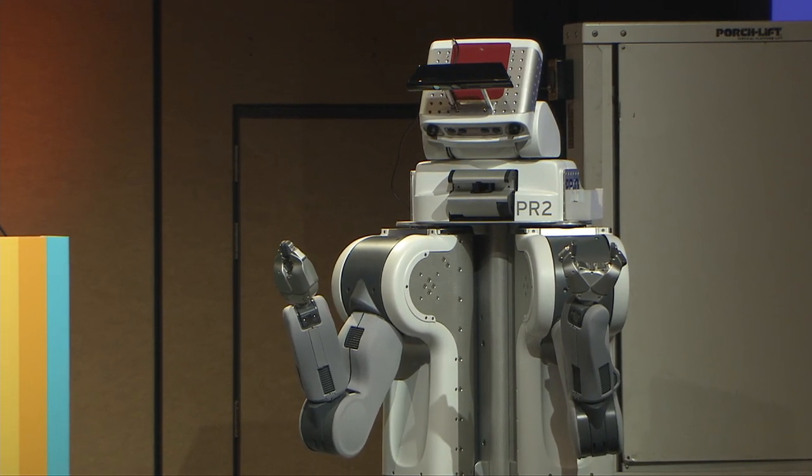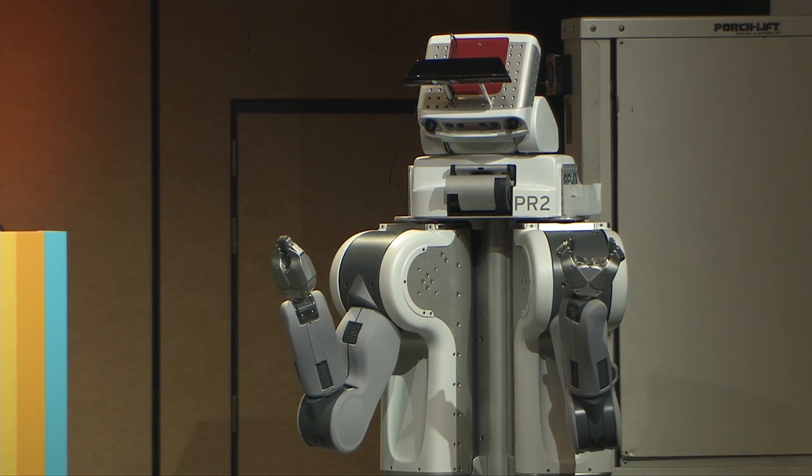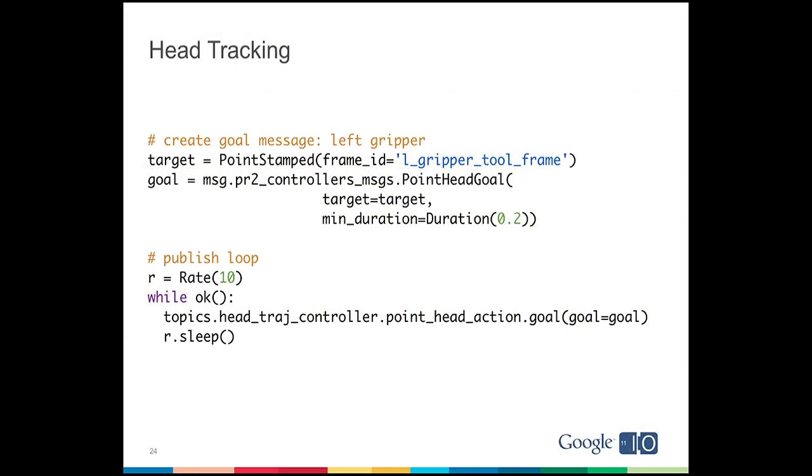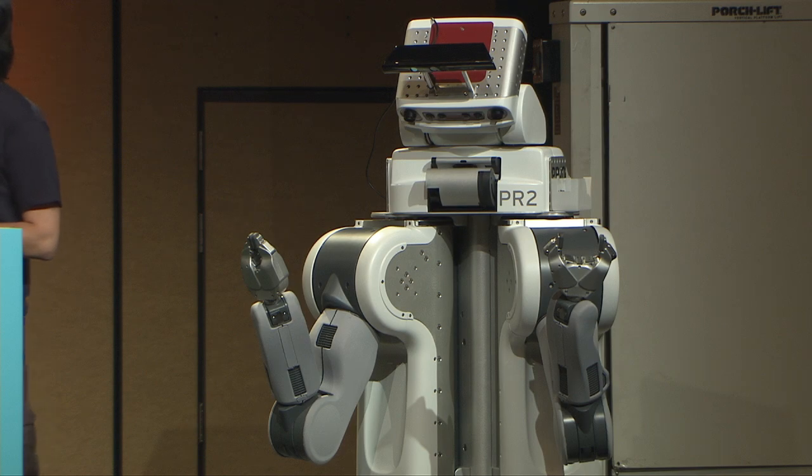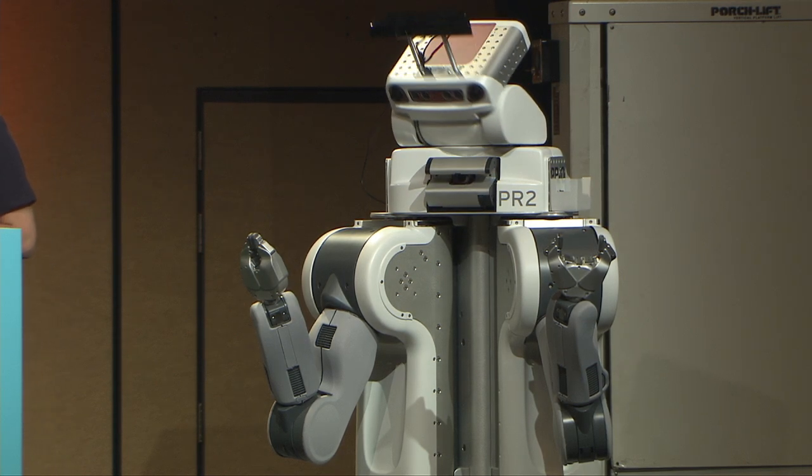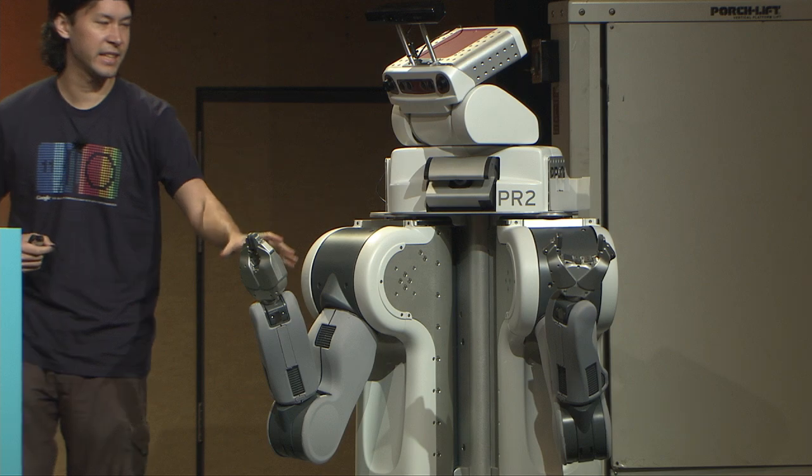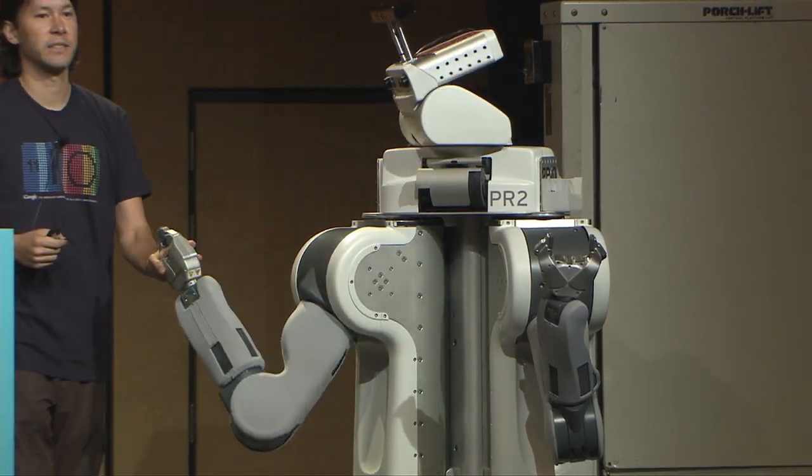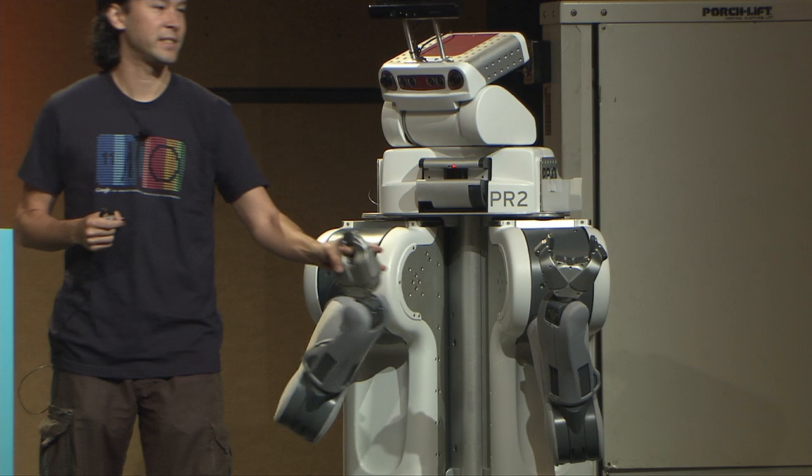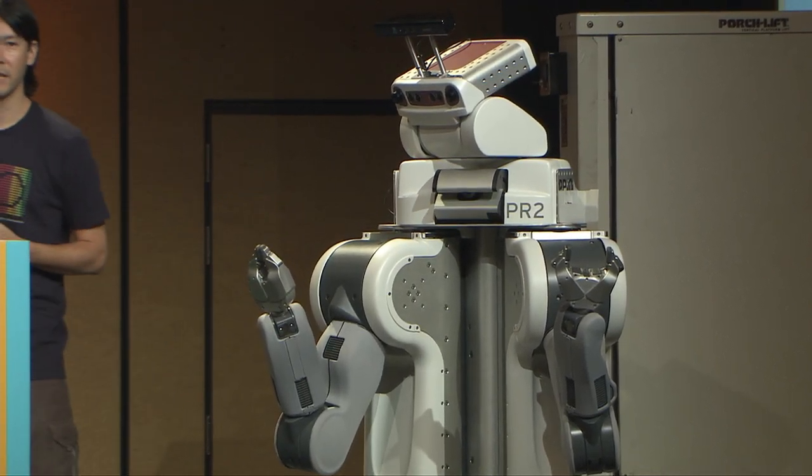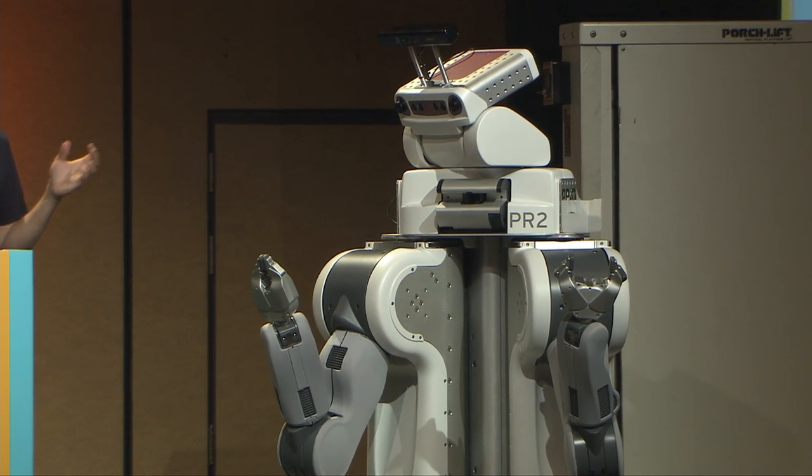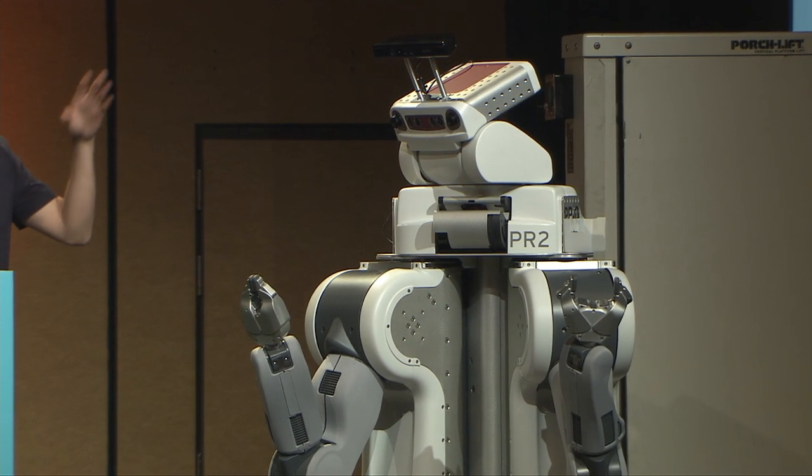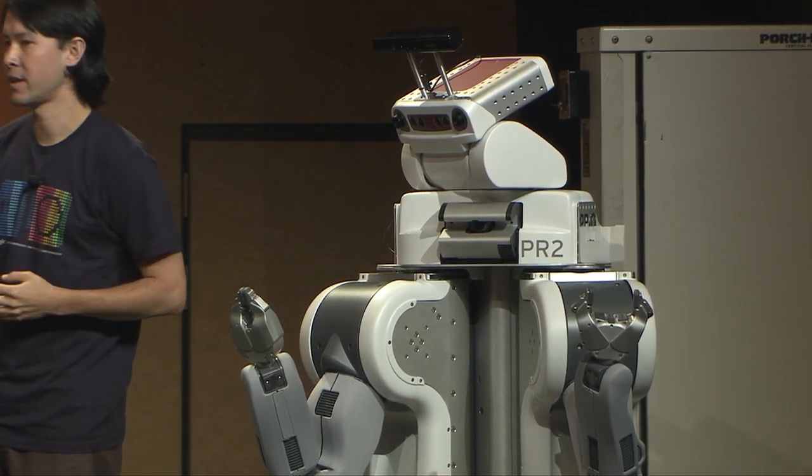Now with just a couple more lines of code, we can make it do something more interesting. Instead of having it look at the base, I'm going to have it look at the hand. And instead of publishing one message, I'll publish messages ten times per second, so that the robot will be able to track the movement of the hand. So as you can see, it's now looking at the gripper. And as I move it around, in five lines of code, I now have the robot tracking an object. And as you remember before, those coordinate frames could be anywhere, so I can attach those to any sort of object and get the head moving around and tracking it.